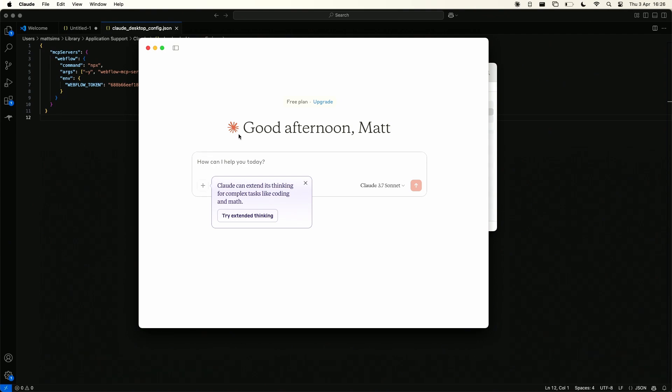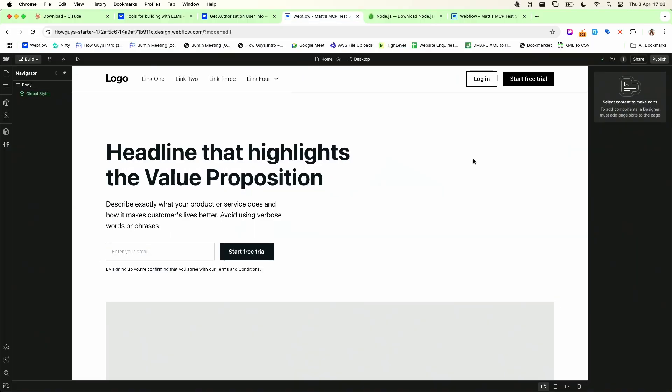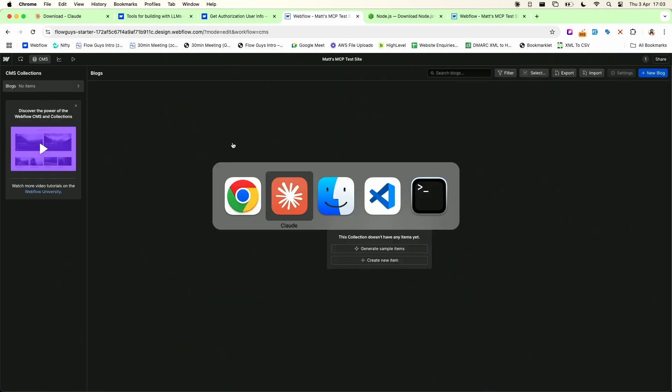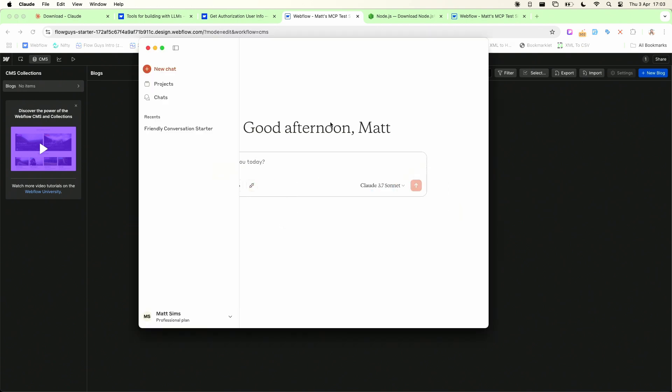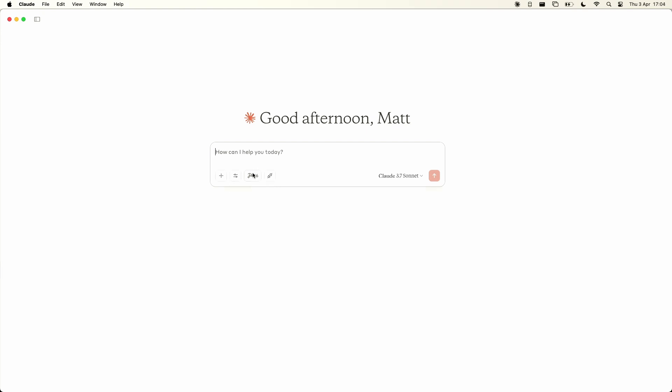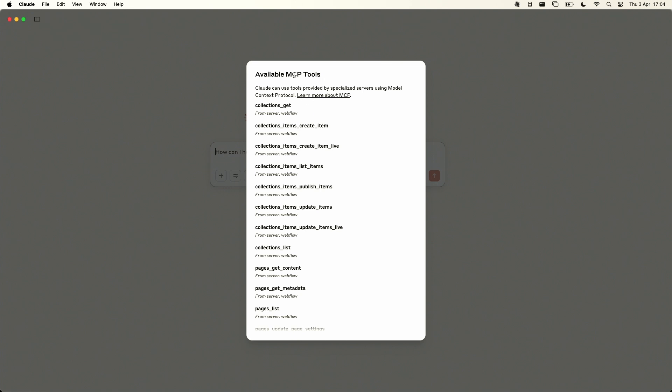So we've spun up a little test site here it's pretty minimal there's just the one page and there is a blog collection that is currently empty so let's go into Claude make that window a bit bigger. First of all you can see a little hammer icon here with a number next to it 16 and that's basically how many MCP tools are available for Claude to use. Now we've only installed one MCP server for webflow but you could have multiple servers installed and configured for Claude to use. If we click on that item it will tell us all the tools that Claude has available to it so these 16 tools are all within the webflow server as you can see and the names of these will give you an idea of what those tools do.